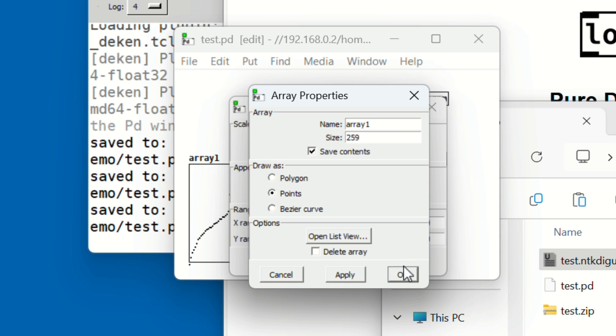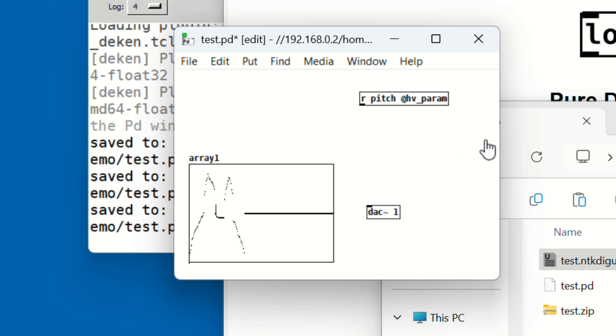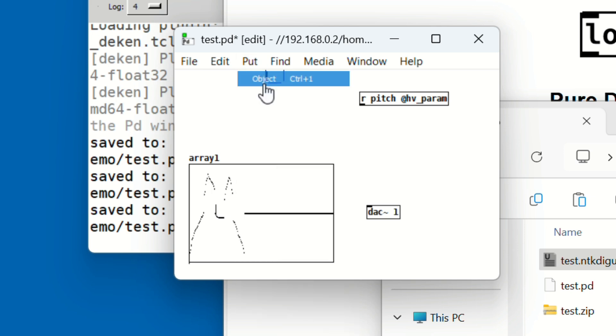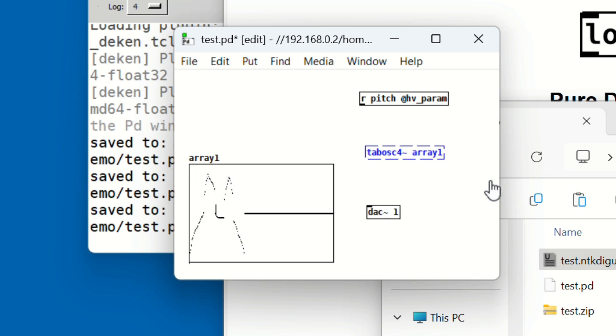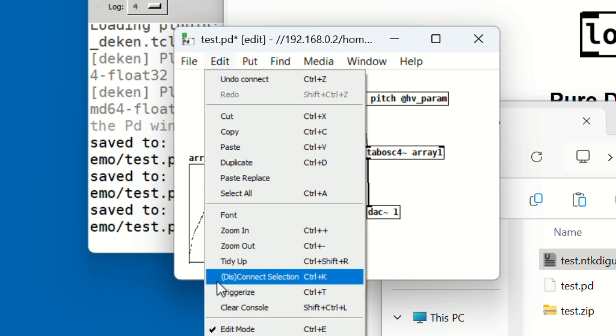Delete the Phasor, asterisk, and tabread objects. Place a new object and type 'TabOsc4 tilde space array1'. Connect it directly to the DAC object. And that's it. Just like before, you can draw different waveforms into array1 and hear the results.